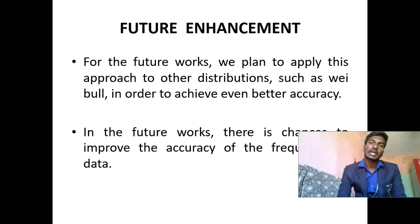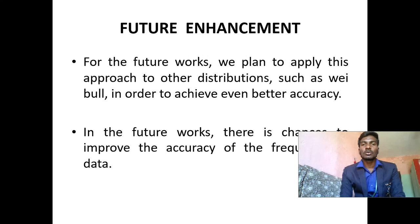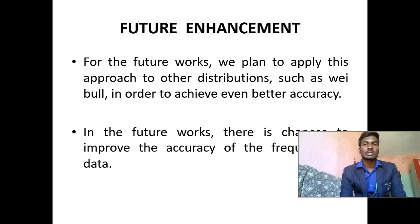Future enhancement: For the future work we plan to apply this approach to other distributions such as Weibull in order to achieve even better accuracy. The future work is to improve the accuracy of frequency of data.